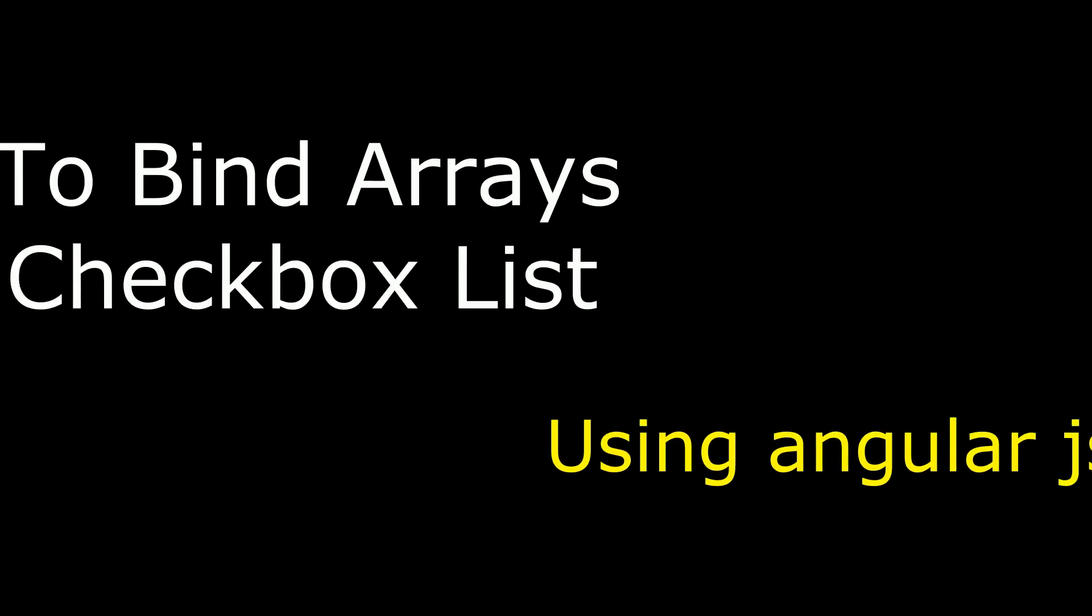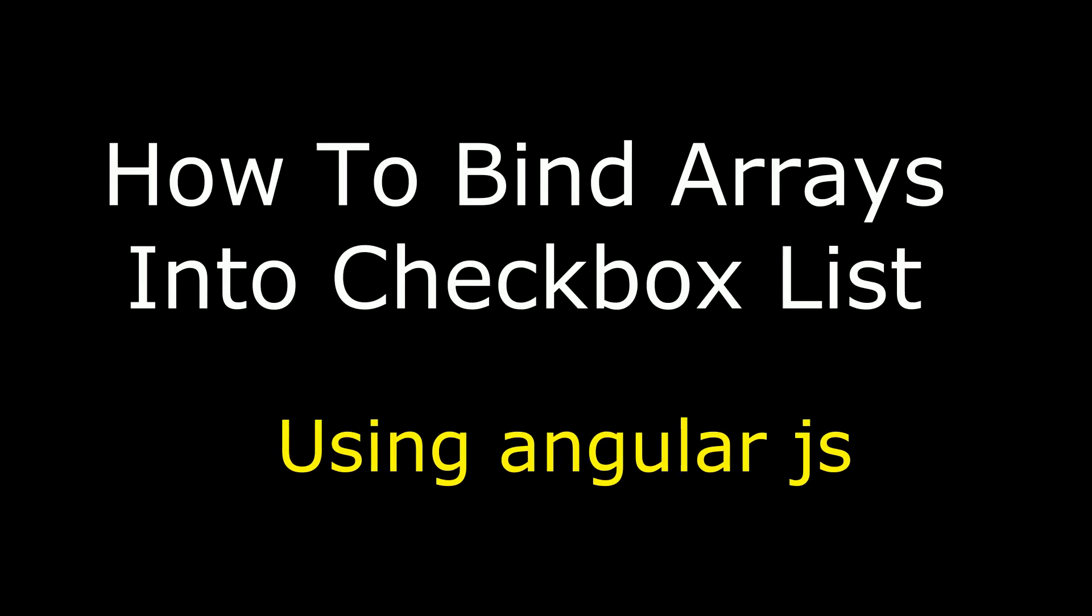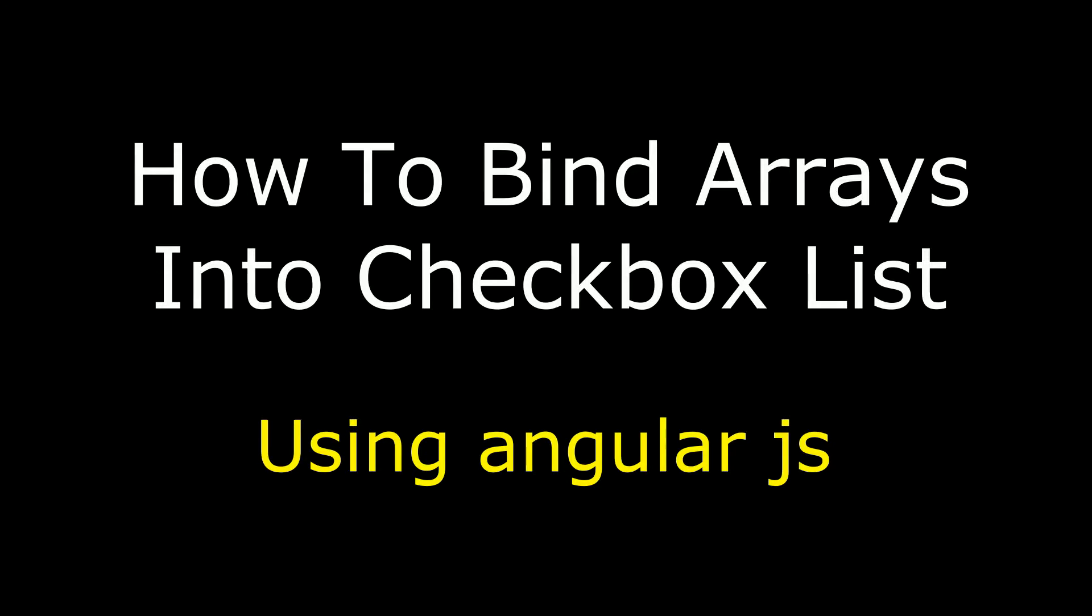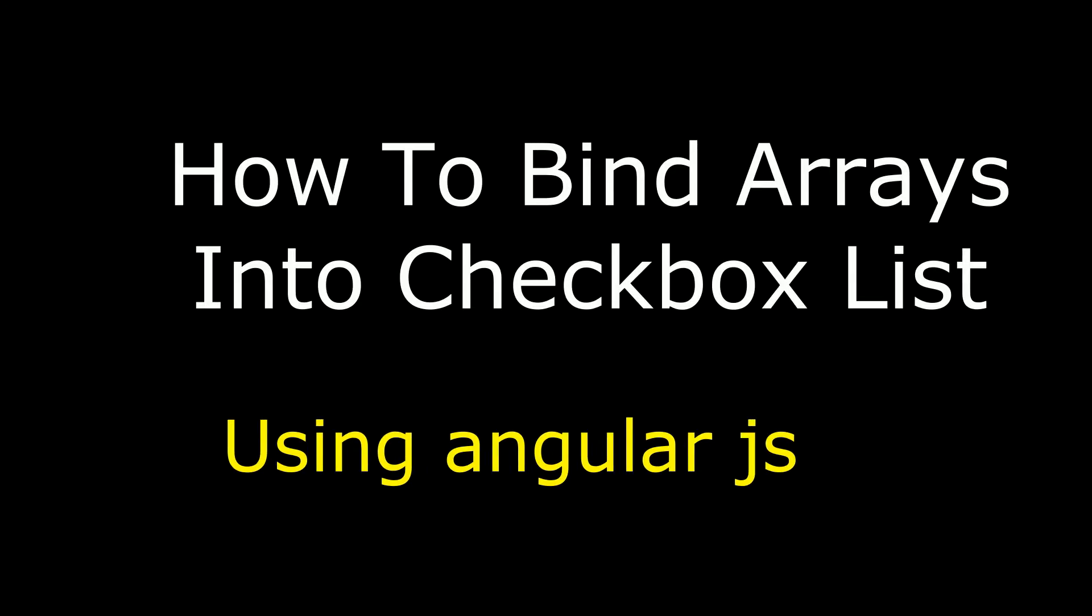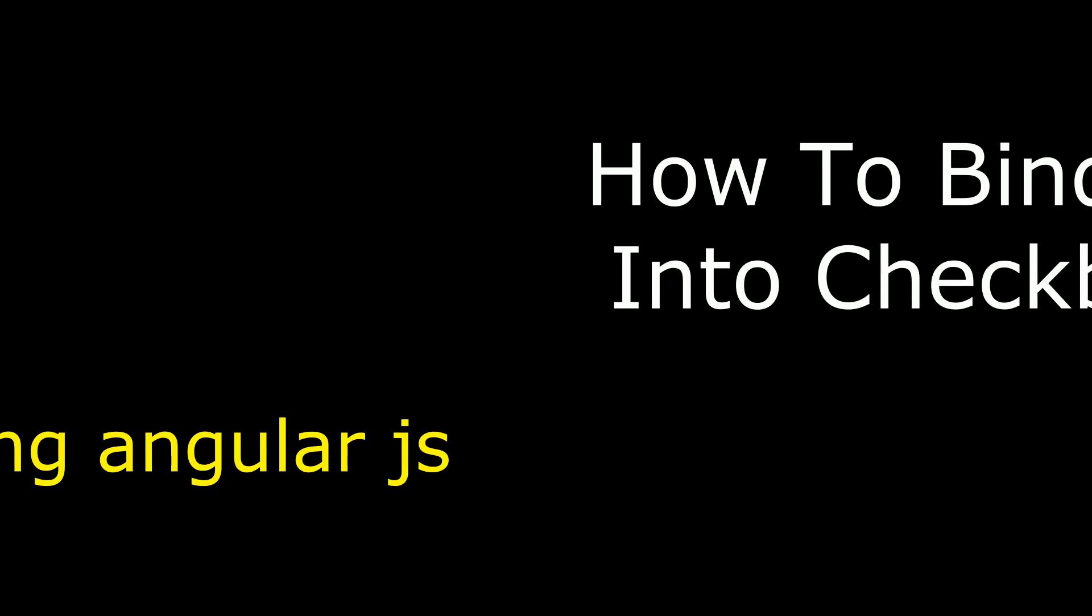Hello friends, welcome to my channel. This is Charan. In this video I will show you how to bind arrays into a checkbox list using AngularJS.